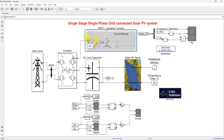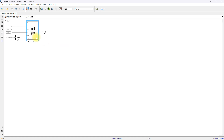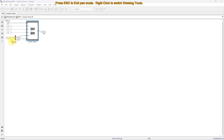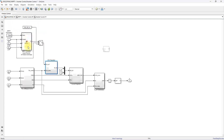The control is known as MPPT plus inverter control. For this we need to measure the PV voltage and current, the DC link voltage, and the inverter voltage and current. The MPPT block is used to extract the maximum power from the PV array — based on voltage and current it generates a reference voltage.